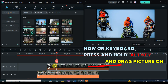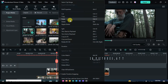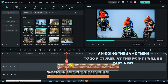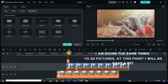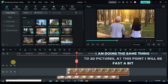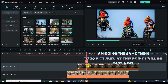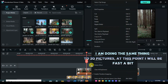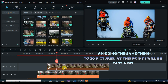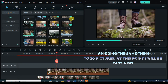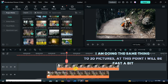Continue the same process. Please note that at a point I will be fast, bear with me.